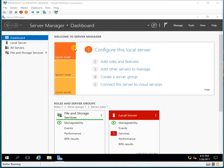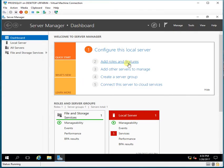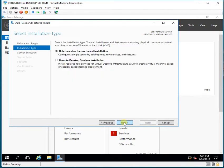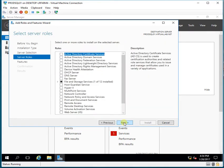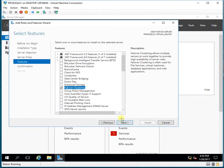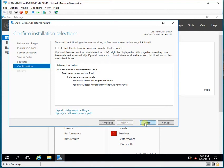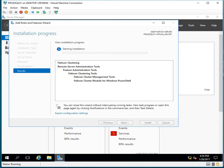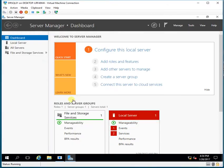This is my production server, I have named it PRODSQL01. Before I can configure Always On, let me add the Windows Failover Clustering feature. When I get to Features, I click on Failover Clustering, click Add, then click Next and click Install. While the installation goes on on this server, I'll go to the other server.